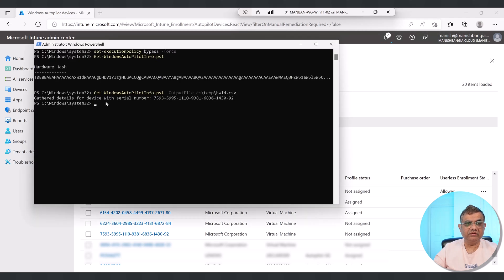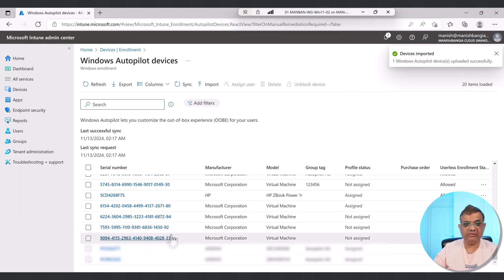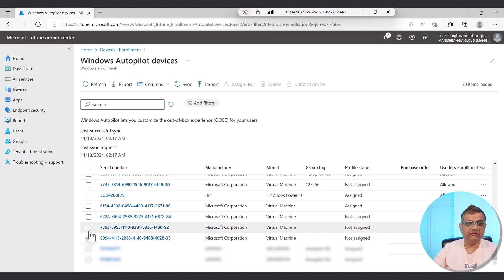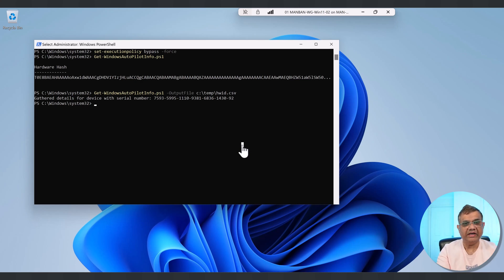I can verify the serial number ending in 7593...92, and I can see it here — 7593 ending in 92. Everything looks good. Let me delete the device because I'm going to show the second option. In the first method, I used Get-WindowsAutopilotInfo to output a CSV file, then uploaded it via the Intune admin center. In the second option, I'll directly upload using a command with the online parameter.